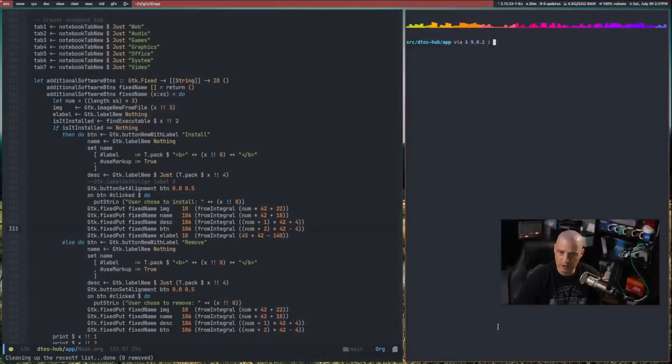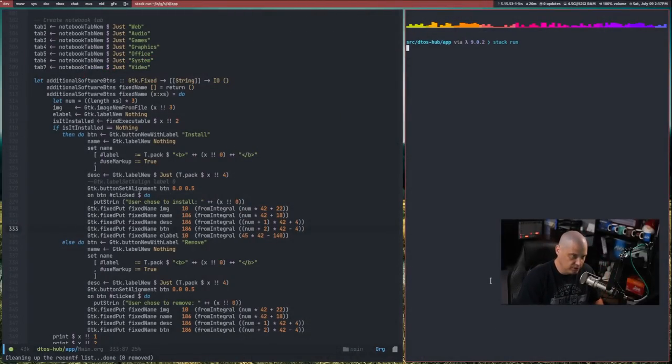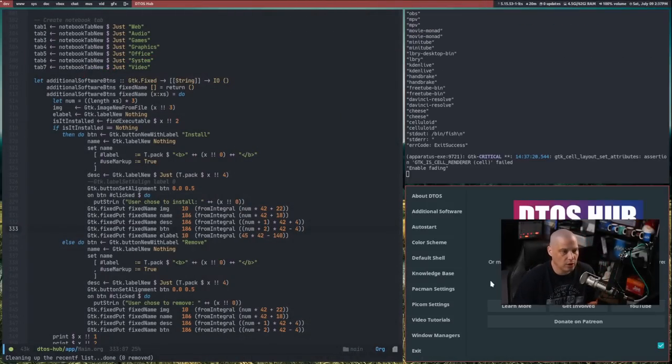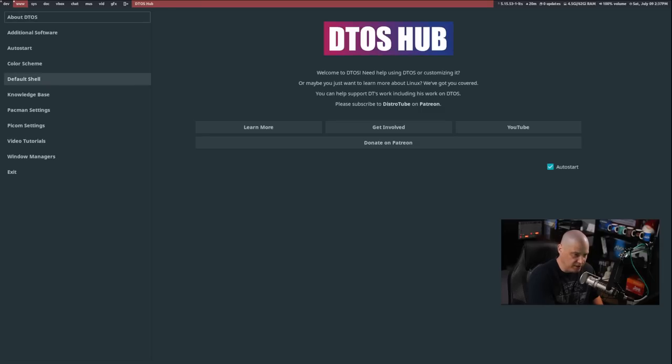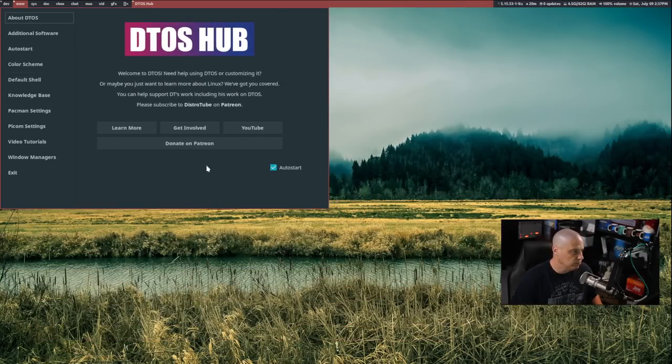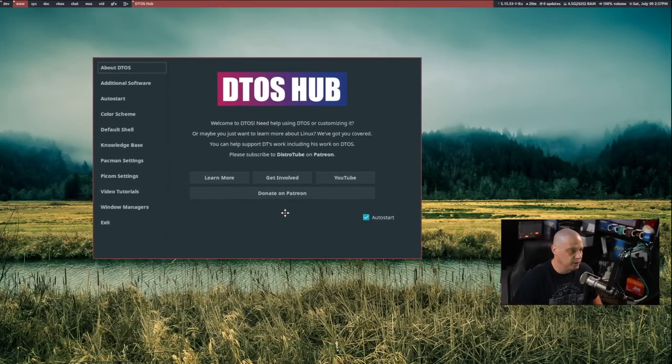Today I wanted to ask your opinion on something because I'm kind of unsure of what direction I want to go regarding some of the software I've been working on. I switch over to my desktop. I've spent much of today working on this little welcome application for DTOS. It'll be called DTOS Hub.